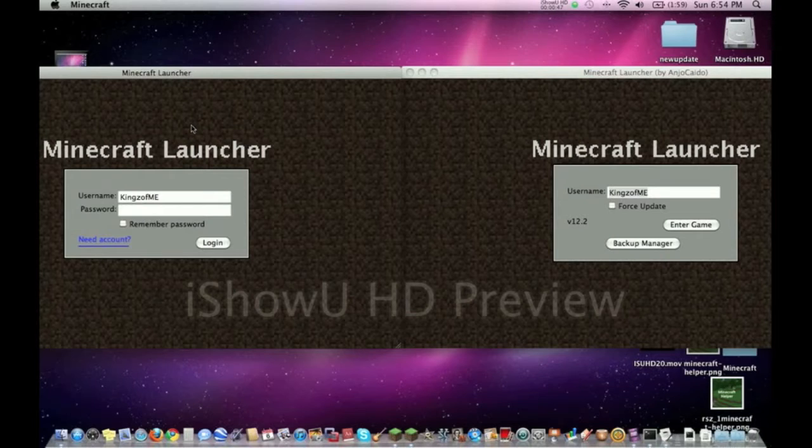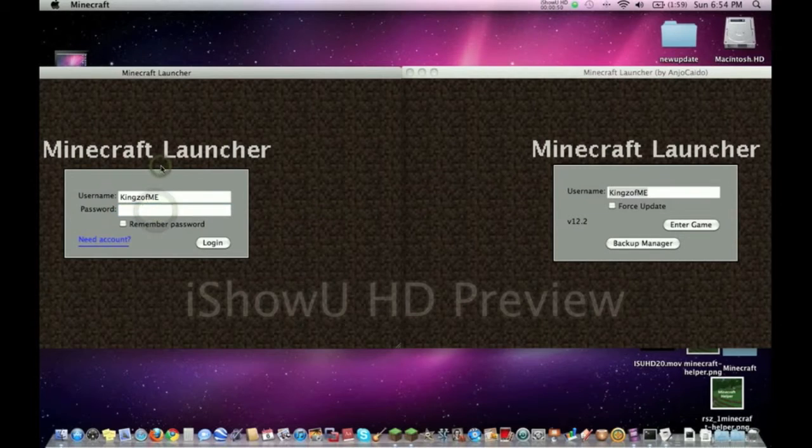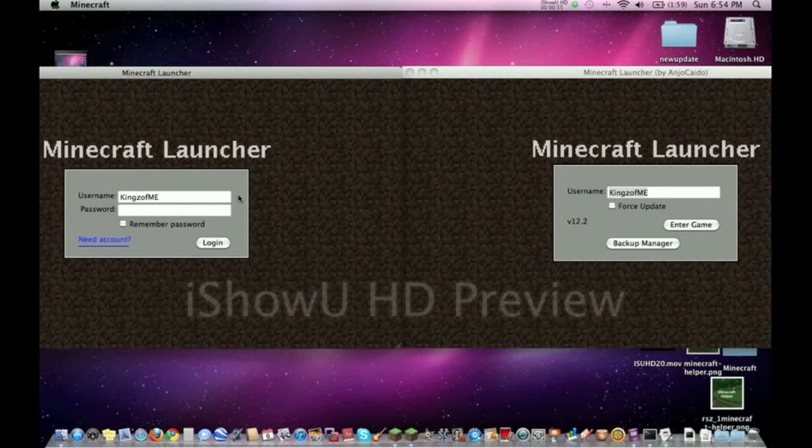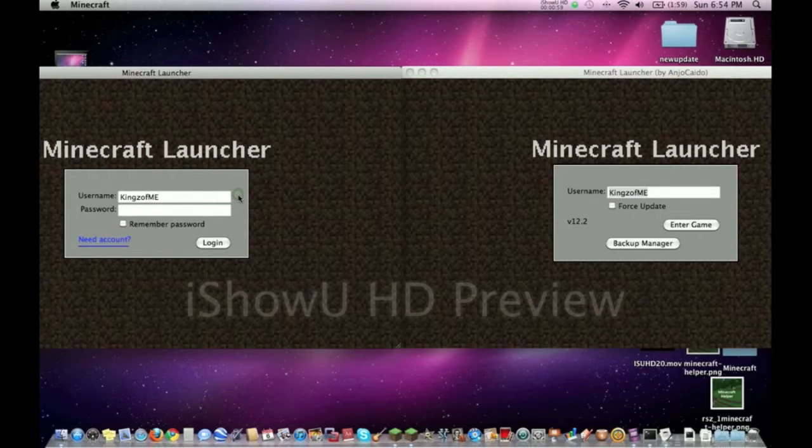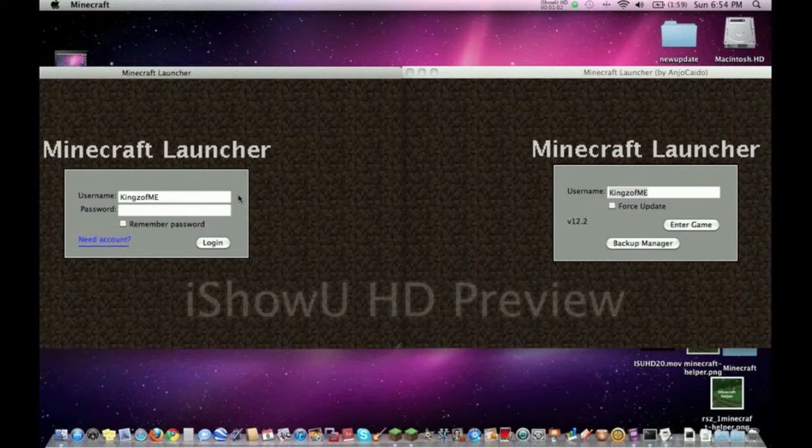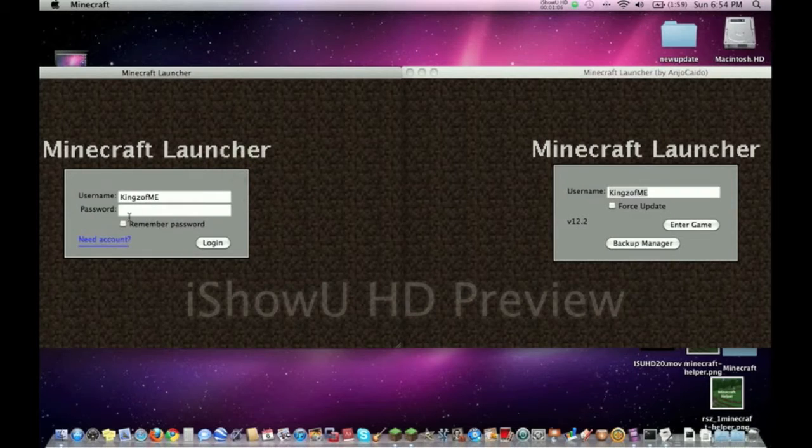This one also automatically updates when an update comes out. For most of you, that's good. For the very small percentage of you, that's bad because you may be playing mod servers or something like that and you don't want it to update when the updates come out. Besides that, you need an account.